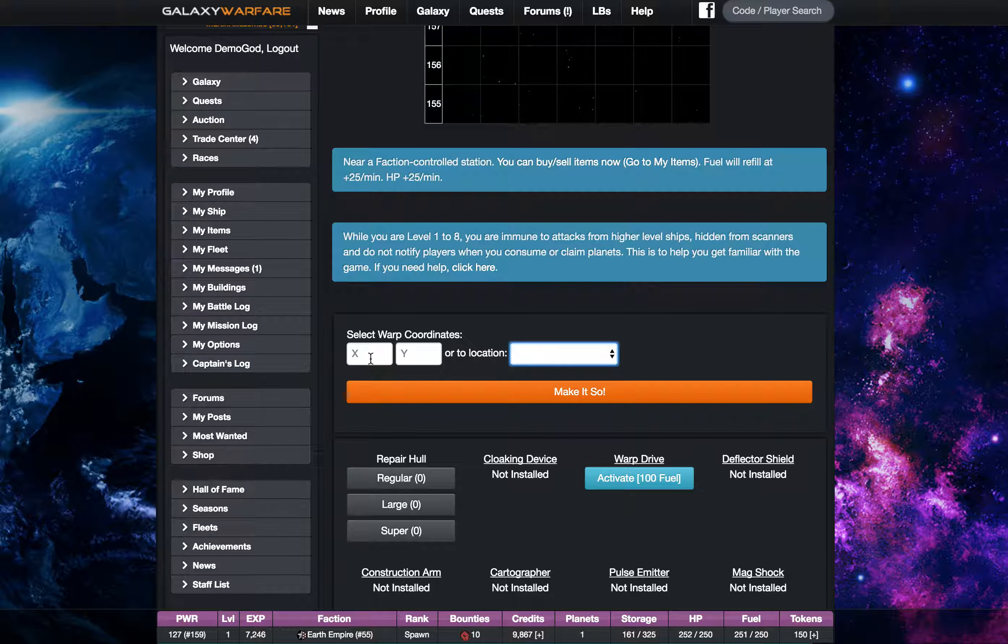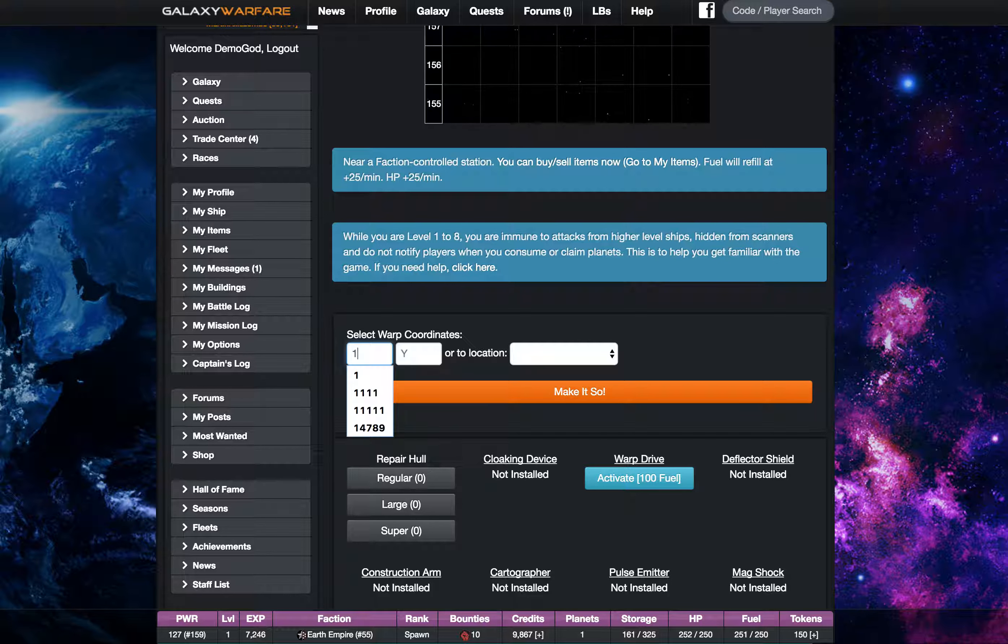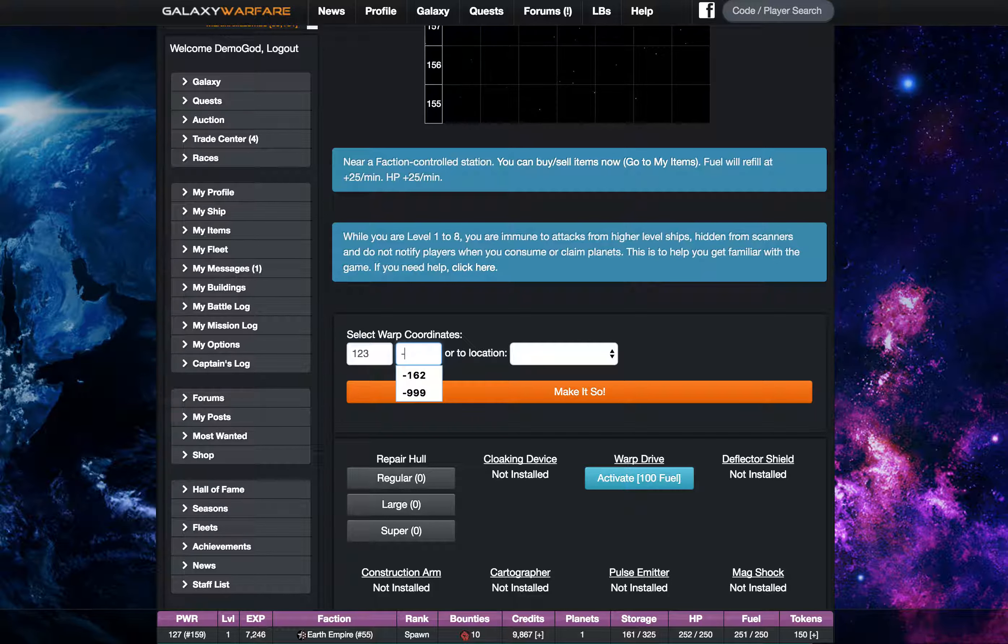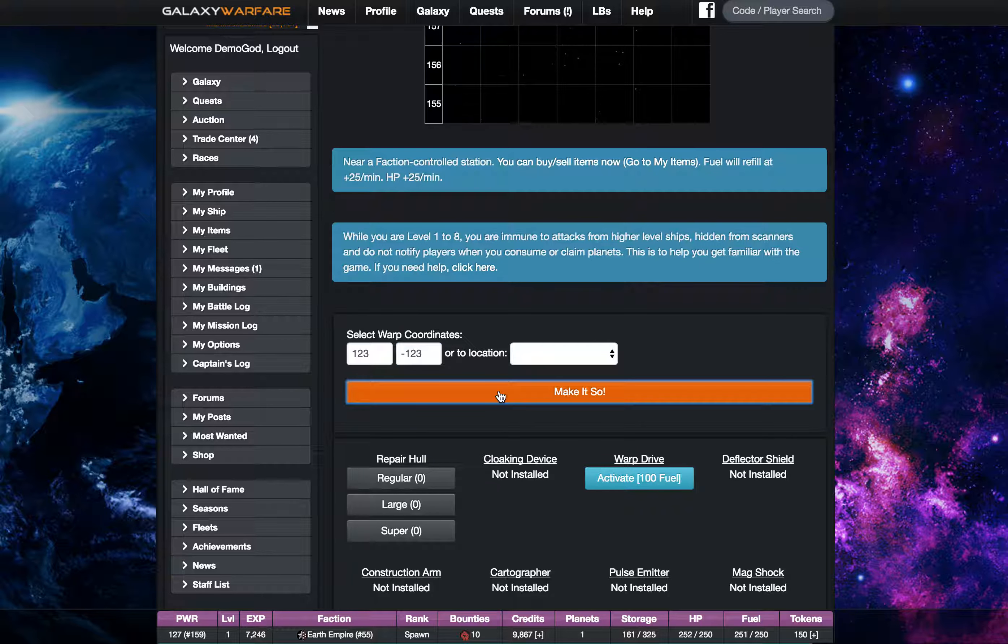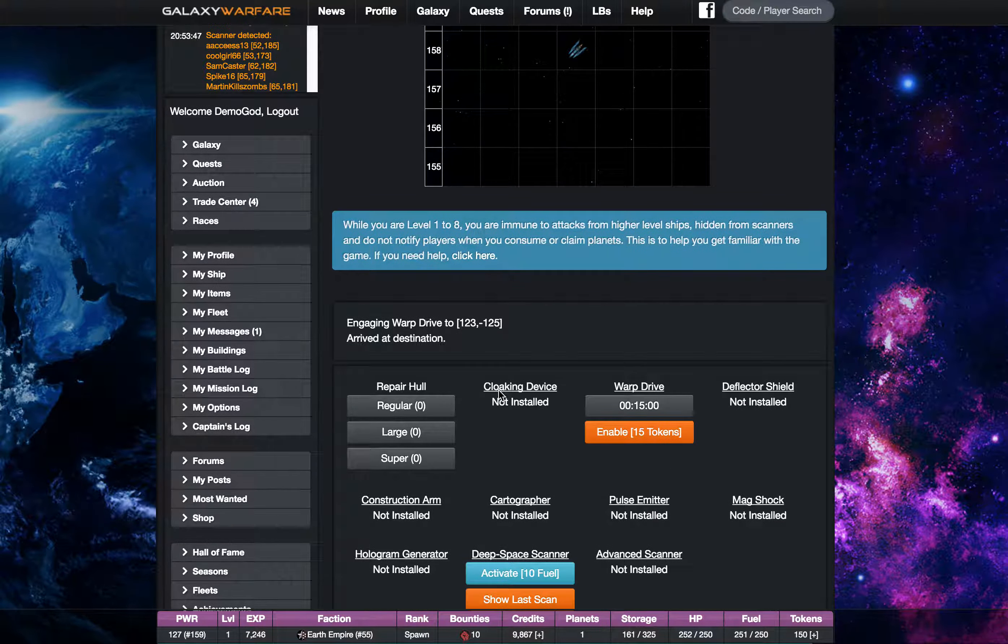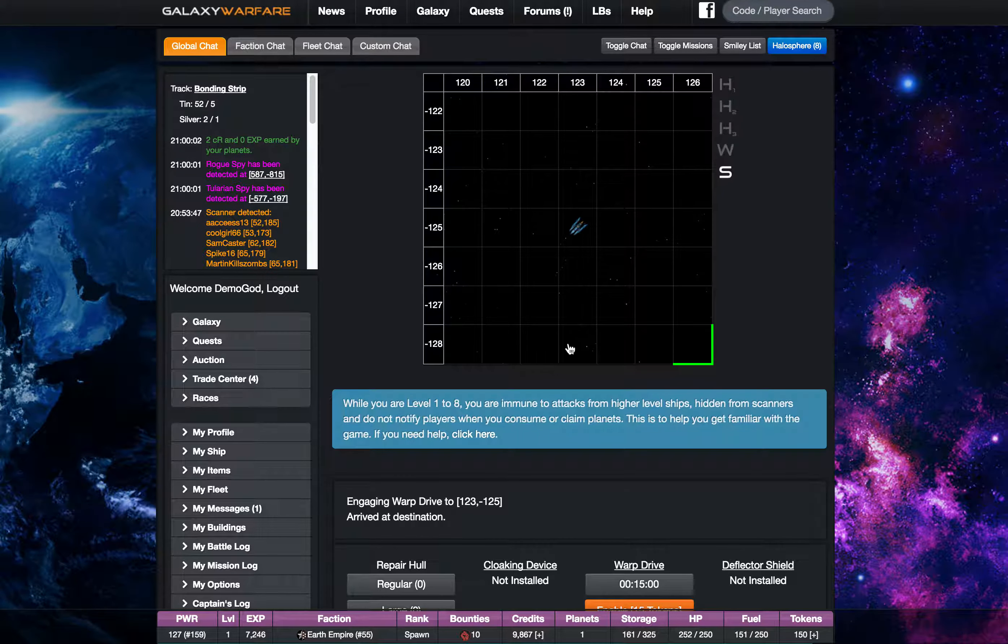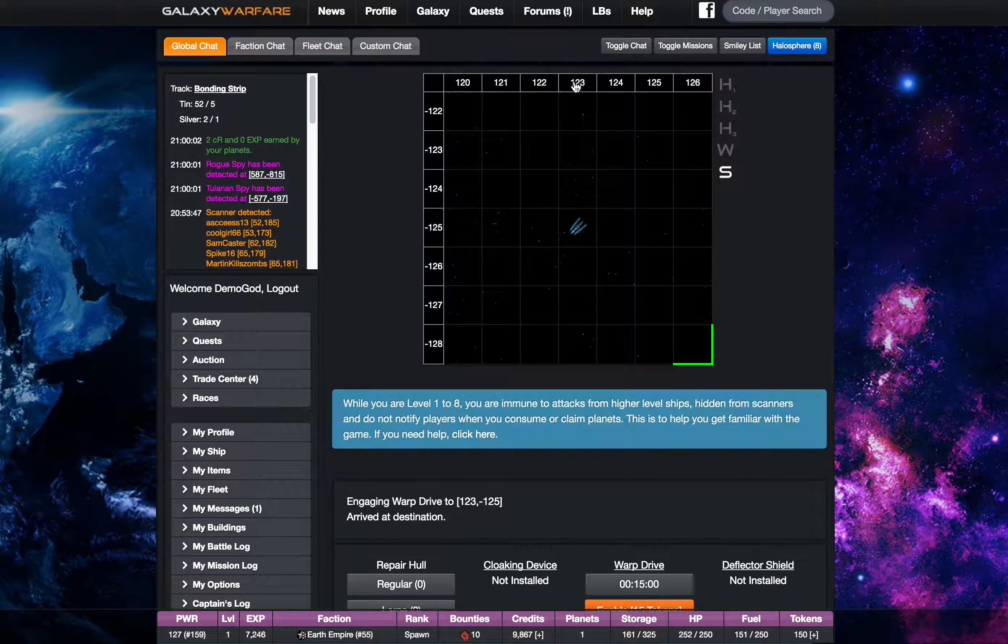So what I can do is I actually can type in a coordinate so we could type in one two three, I don't know minus one two three, and we hit make it so and now we have warped to one two three minus one two three abouts.